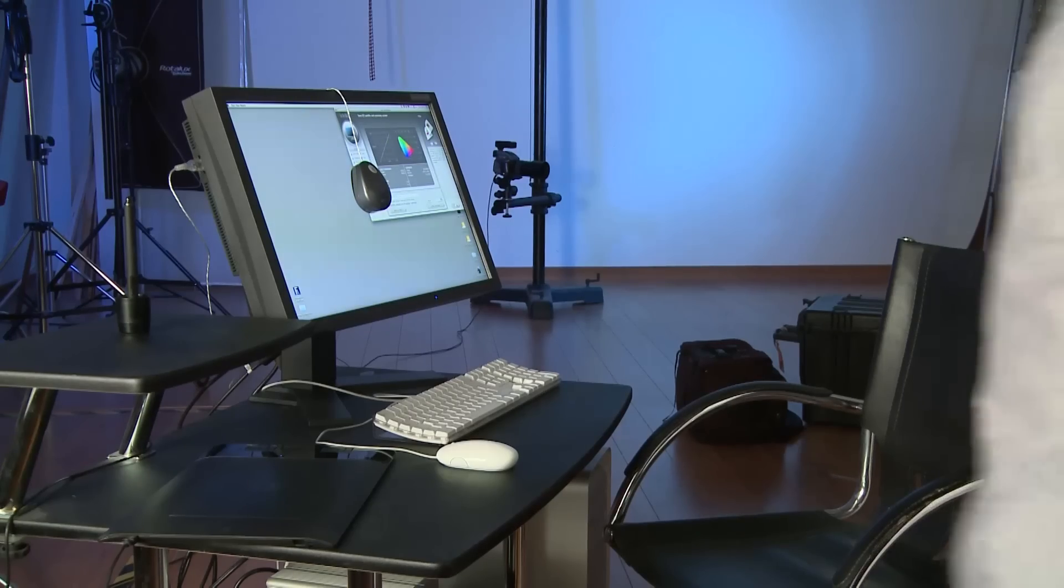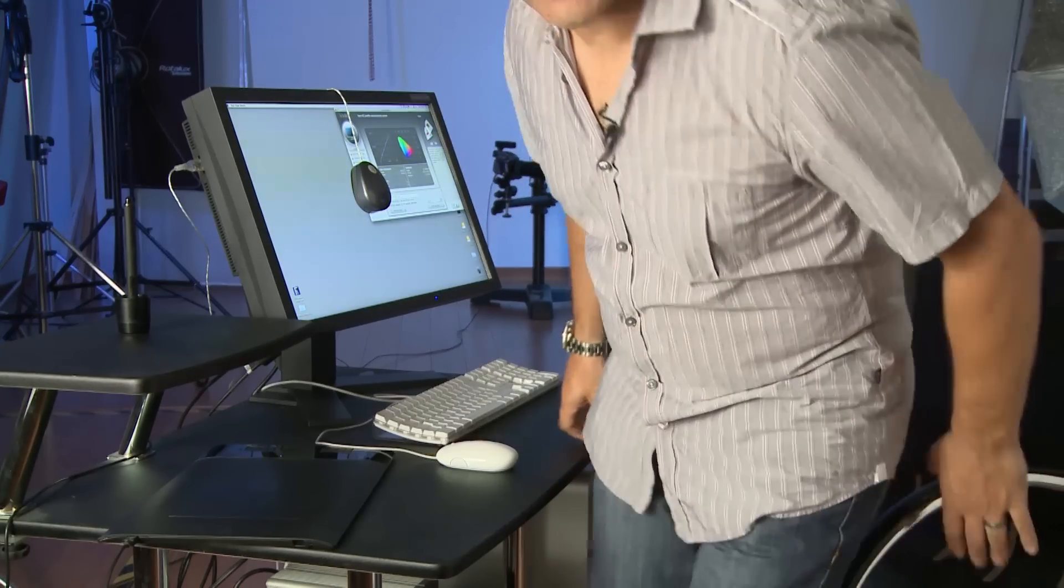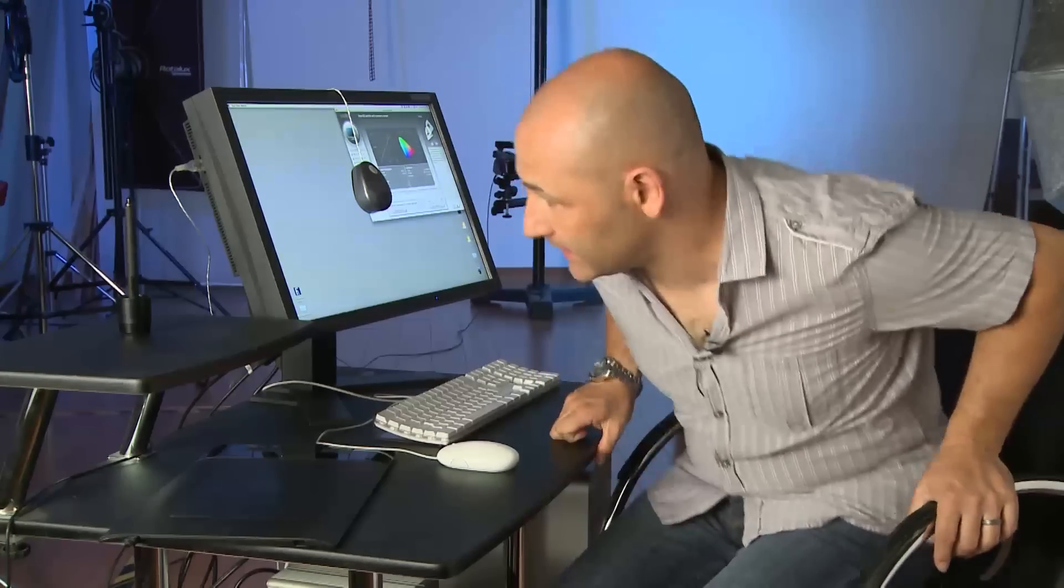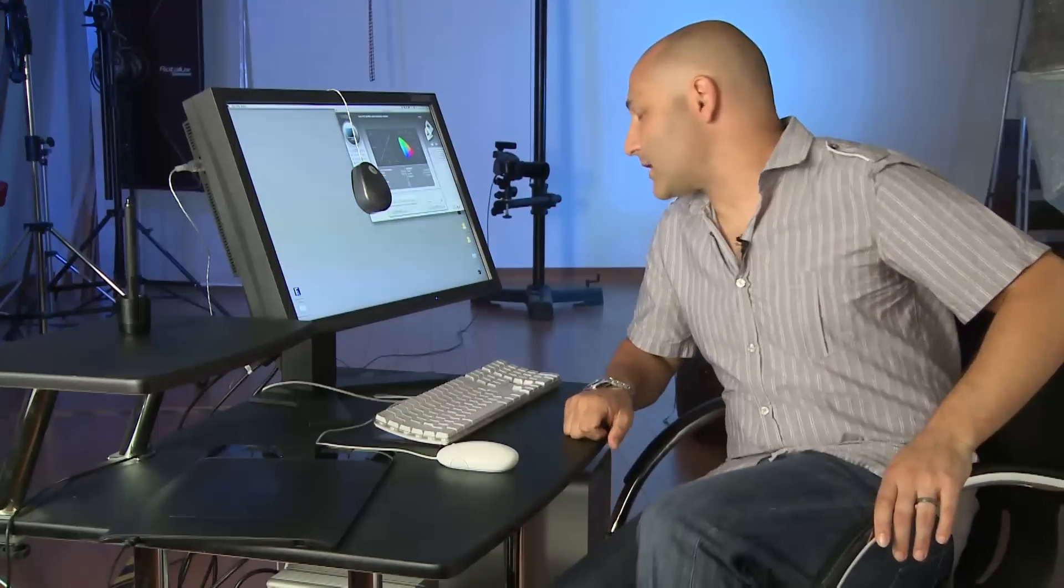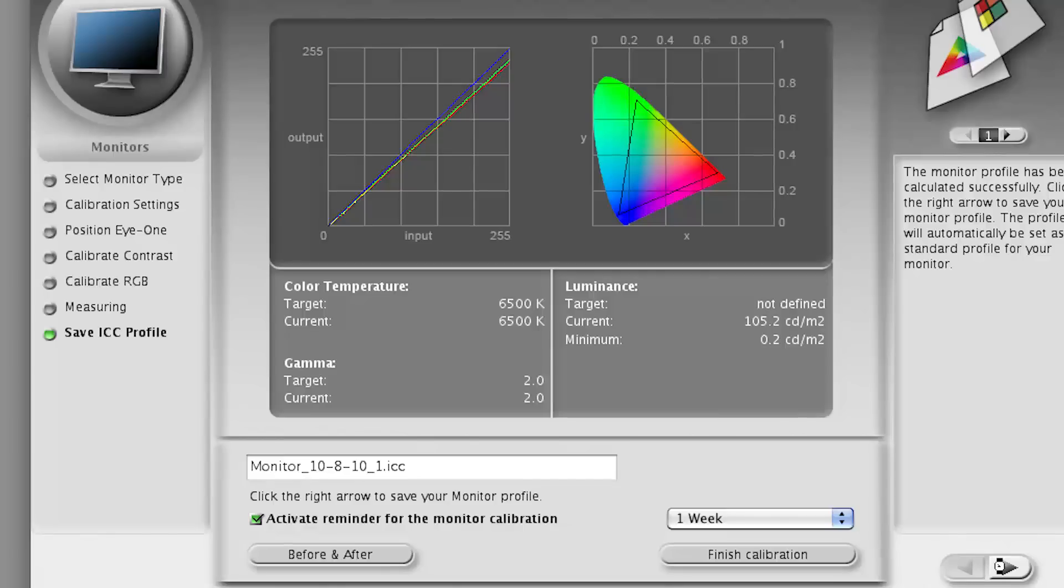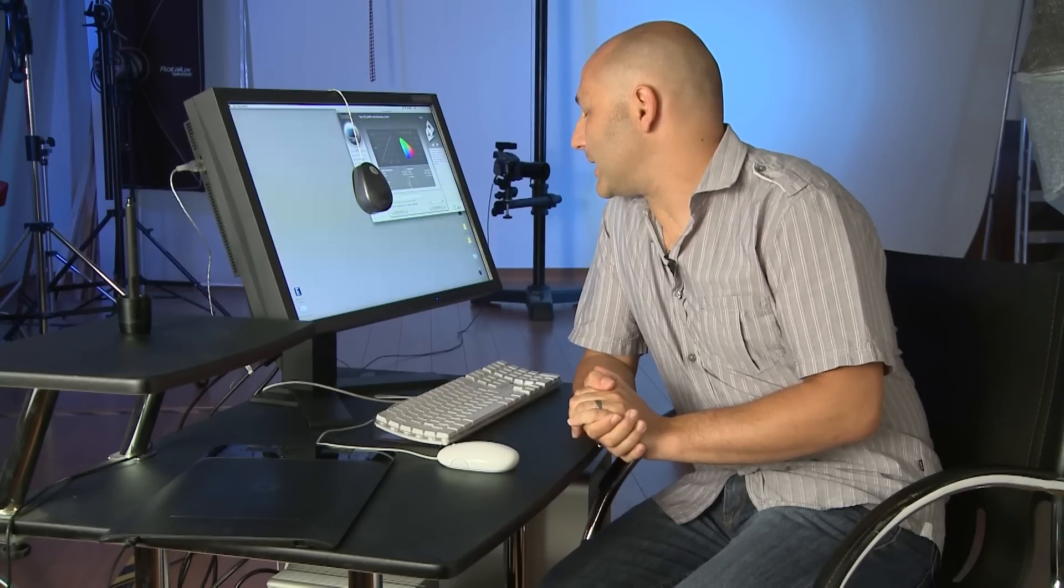Okay, that looks like it's completed. So what it's done is it's created a color profile, which it saves in the computer's color profiles. And we can then select that profile as the one that we want to use in conjunction with this monitor.